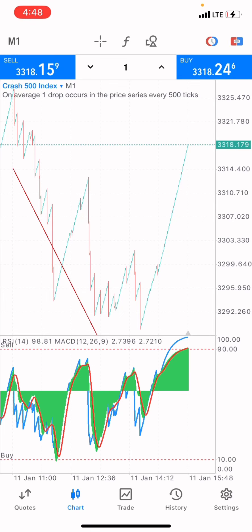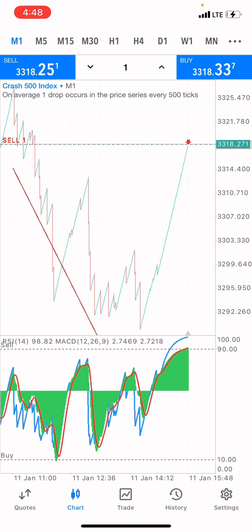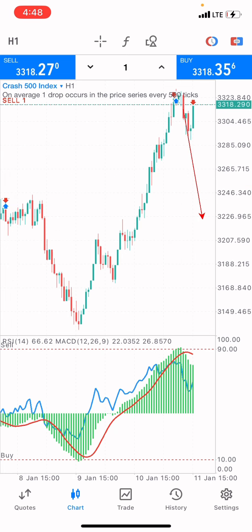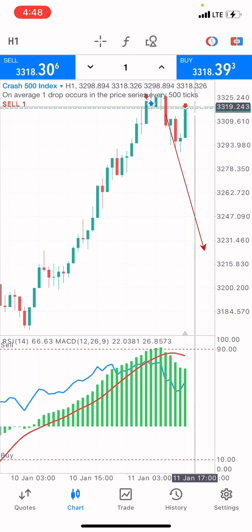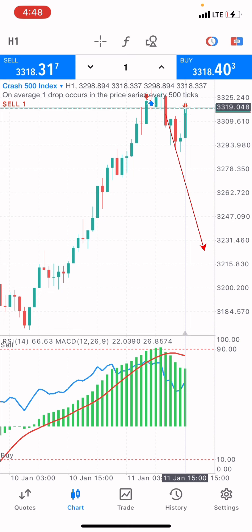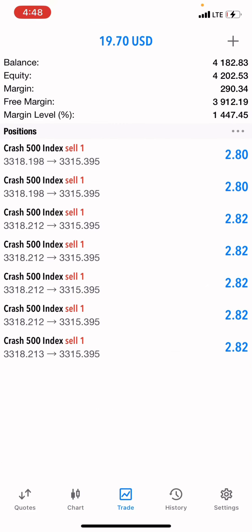I'm seeing a big sell signal on Crash 500 index, so I'm going to place a sell on Crash 500 index. Checking the one-hour time frame, you can see the market has bought and price is at the overbought level. We just sold the market and we are in a big profit.